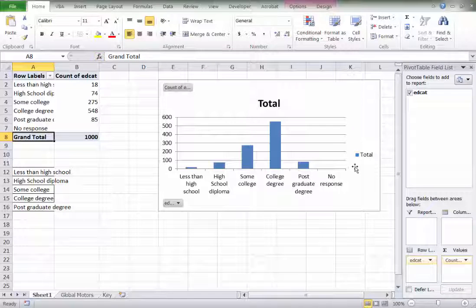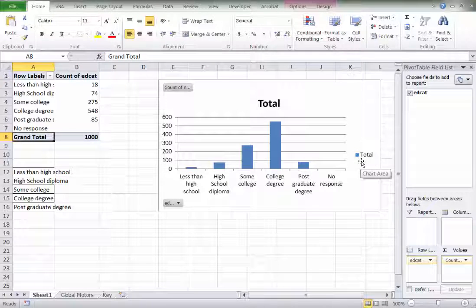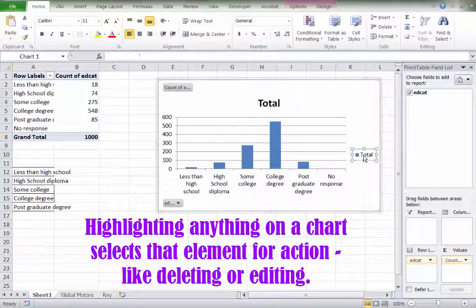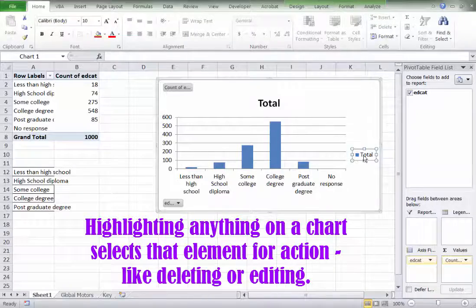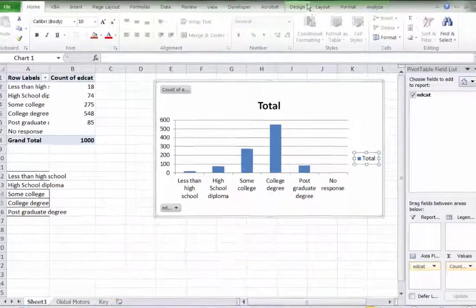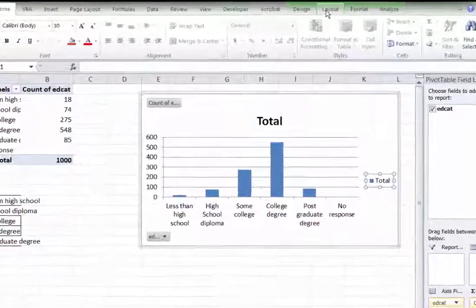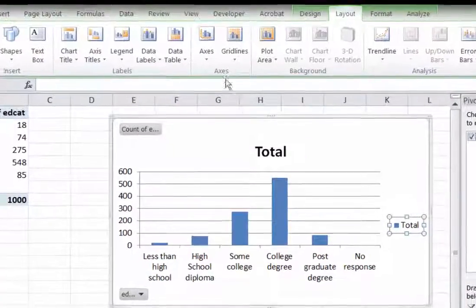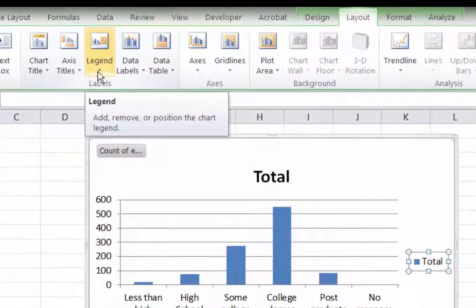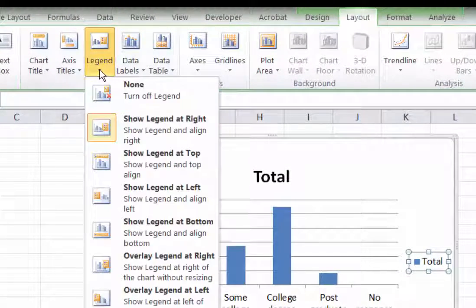The legend over here doesn't really do us a whole lot of good. Now, there's a number of ways we can get rid of it. We can click on it and simply press delete. Or, with this clicked, you can go up to layout on the pivot chart tools and look at each element of your chart and modify it. So in this case, we'll turn off the legend. It's that simple.